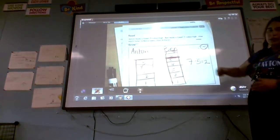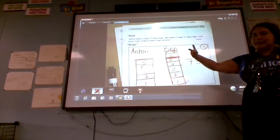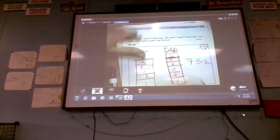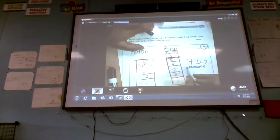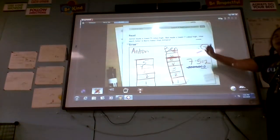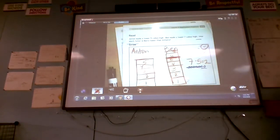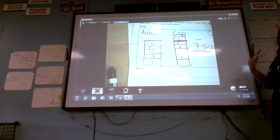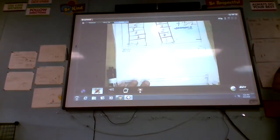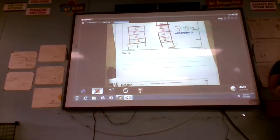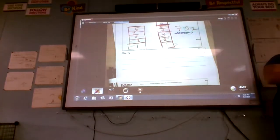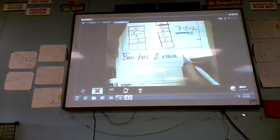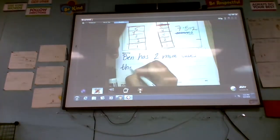We counted on: we have five and count on — six, seven. You could also draw it out and cross out: draw out the seven — one, two, three, four, five, six, seven — and cross out five, leaving two. Either way is fine; counting on or crossing out will give you the same answer. We need to put this in words as a statement: Ben has two more cubes than Anton.